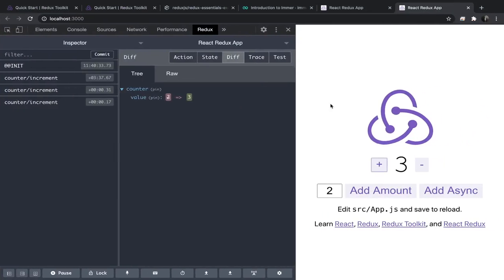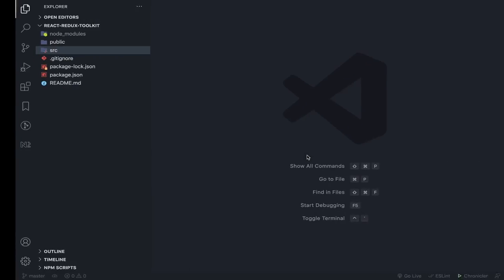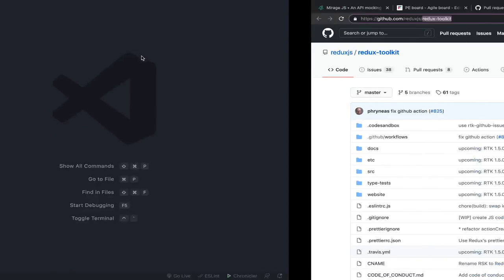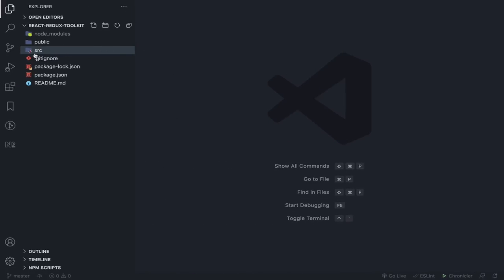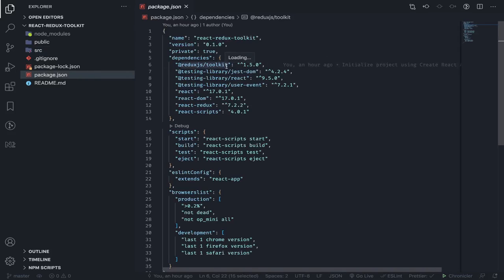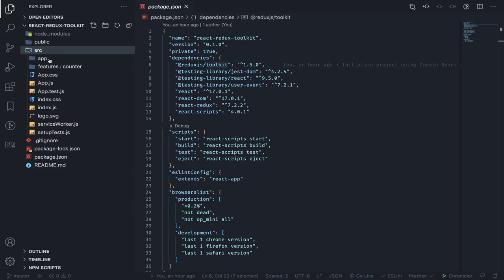Let's continue looking at the Redux Toolkit package. After generating the app using Create React App with the Redux template, it will generate this simple structure. If you are adding the toolkit to an already existing application, you will install it yourself. Even if you have some parts using the toolkit and some parts using only React Redux, that's totally fine — it won't break existing code, so you can easily integrate it.